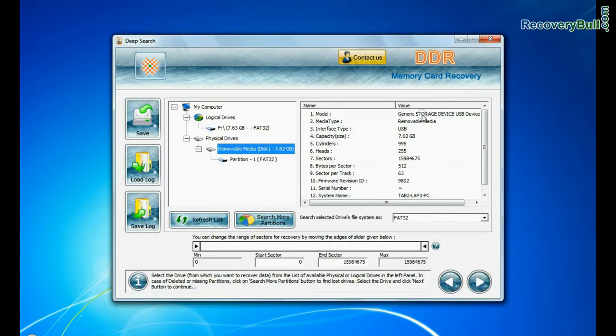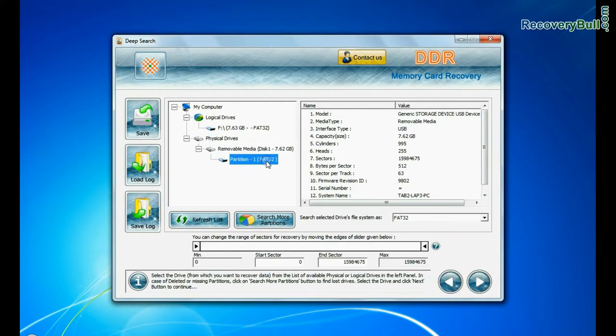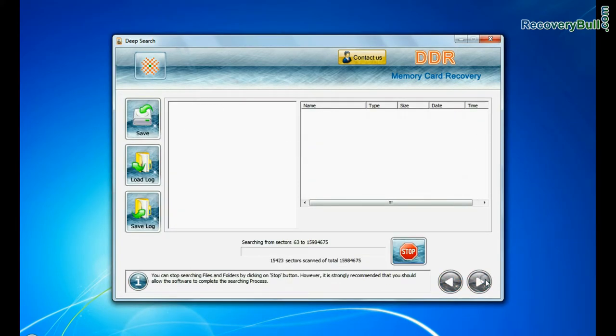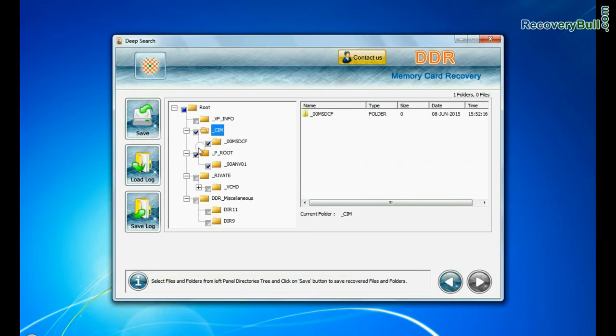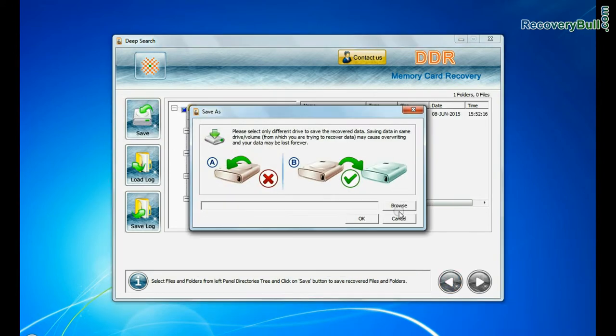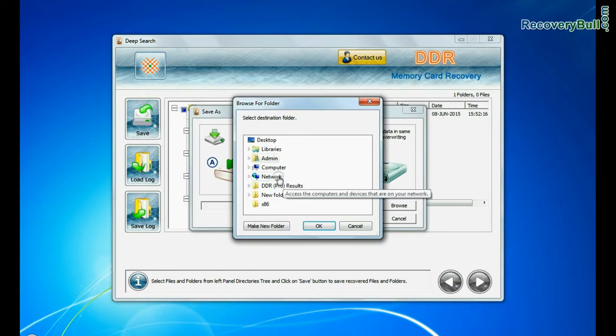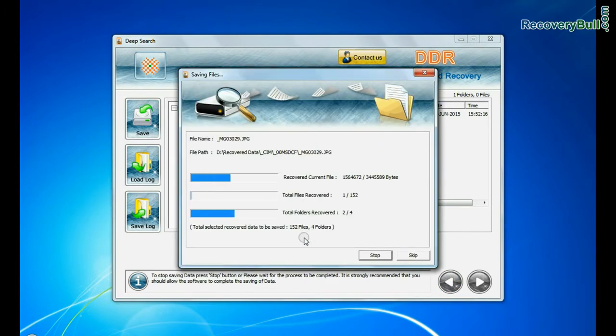Deep search thoroughly scans the storage media to recover your data even in complicated data loss cases. You can save your recovered data by save option. Browse the path. Your recovered data files are being saved.